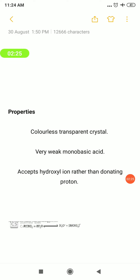The properties of boric acid: it is a colorless transparent crystal — it has no color, and it will have a glassy structure. It is a very weak monobasic acid. Generally, acids must be able to donate a proton. But here, instead of donating a proton, boric acid is accepting a hydroxyl ion. That is why it is called a very weak monobasic acid. Monobasic means only one replaceable H⁺ hydrogen atom is present.